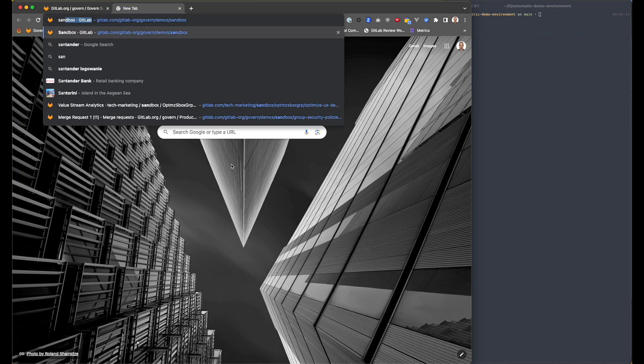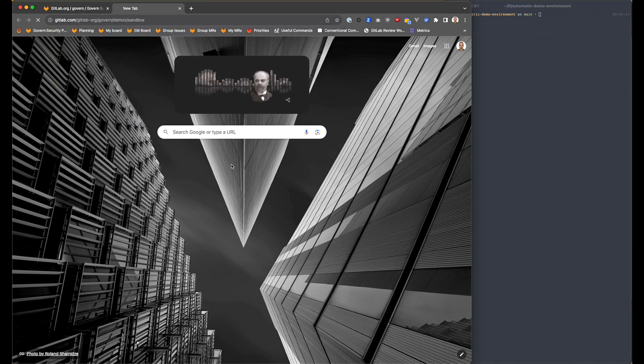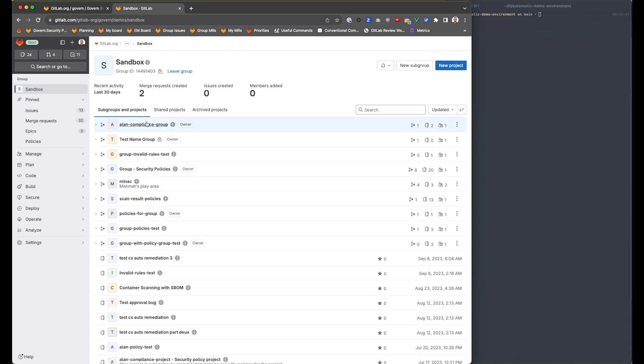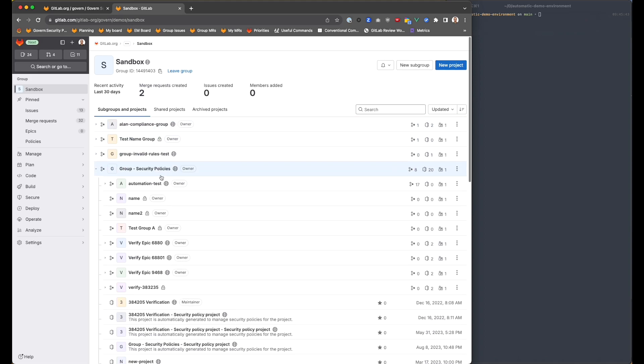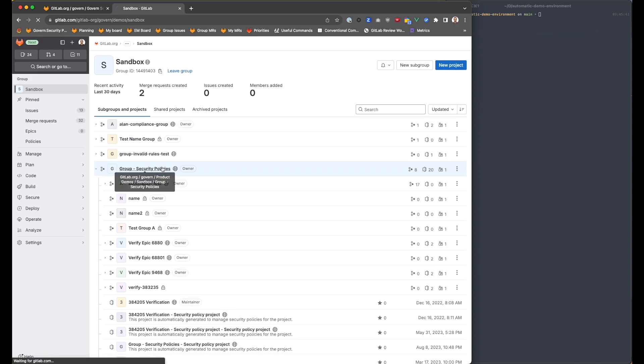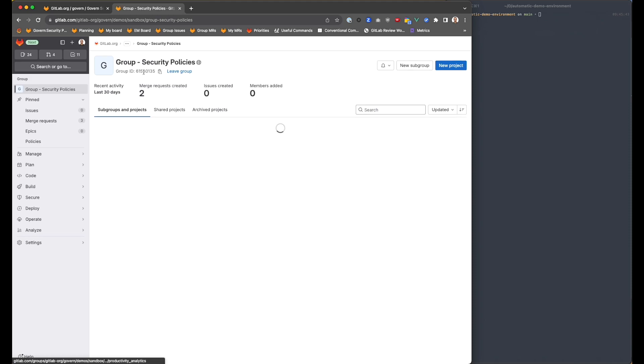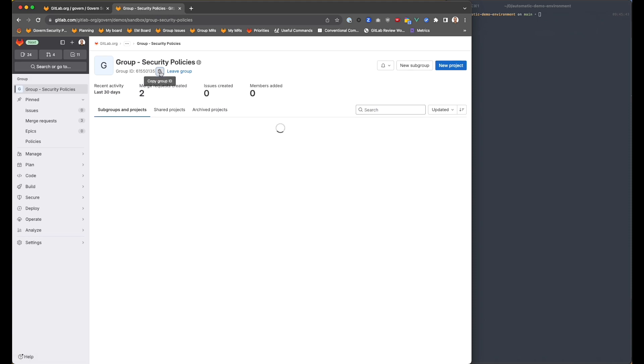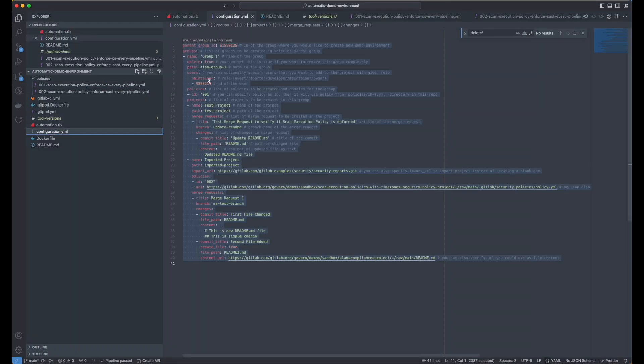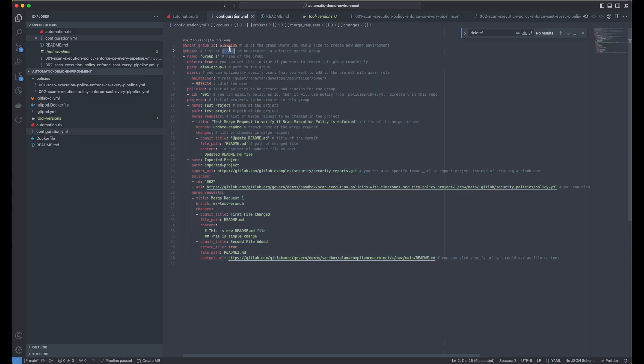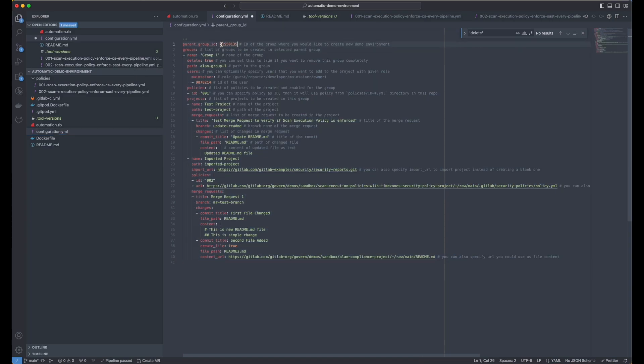So let me go to our group. I'm going to use one of the groups that we already have here. So let it be this one. I'm going to grab this group ID, and I'll go to code. Okay, so this is the same one.